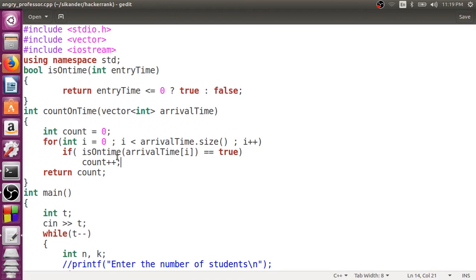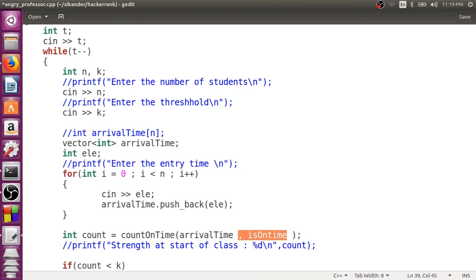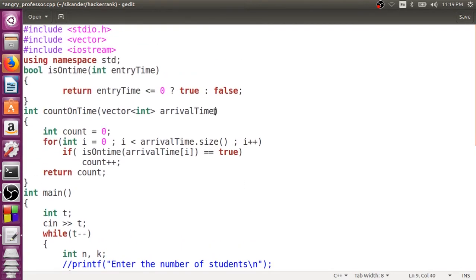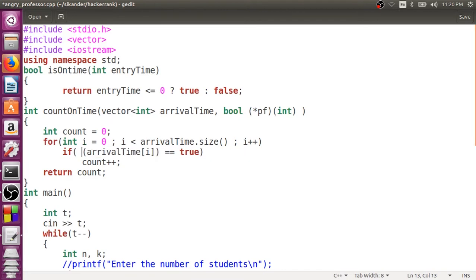Now I'll modify this a bit further. Instead of calling the function name directly, I'll pass the function name as an argument — isOnTime. When you pass a function name as an argument to another function, you need to receive it through a function pointer. The function's return type is bool and it takes one parameter of type integer. So we receive the address of isOnTime via a function pointer, and inside the function we use that pointer instead of the function name directly.